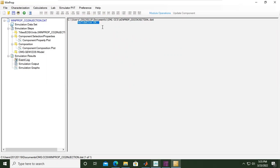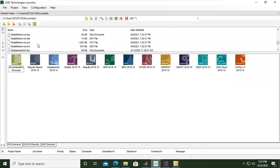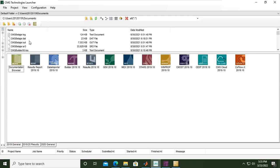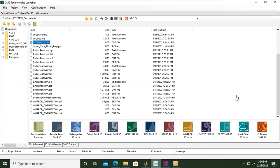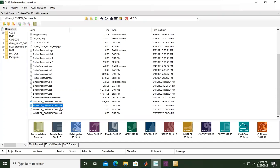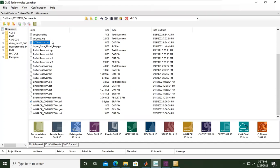So far so good. Let's check our CMG launcher. Here you can see we have the WinProp files: .srf, .dat, and .gem. By the way, I've changed the directory of the file just to make sure that CO2_injection.dat, the Builder file, is within the same folder, the same location as my WinProp file. Make sure that you store them in the same storage.